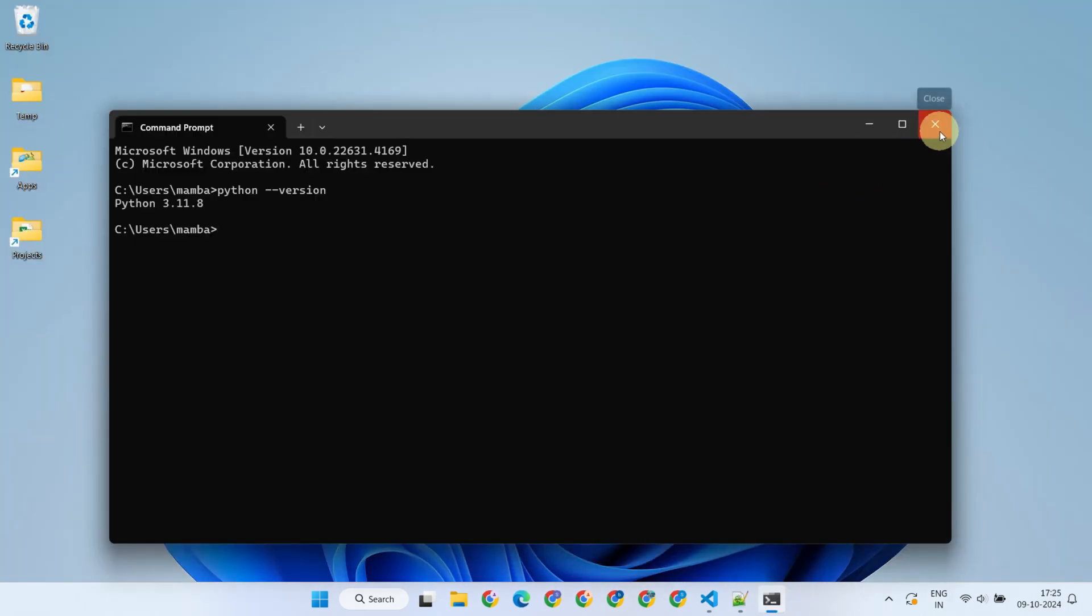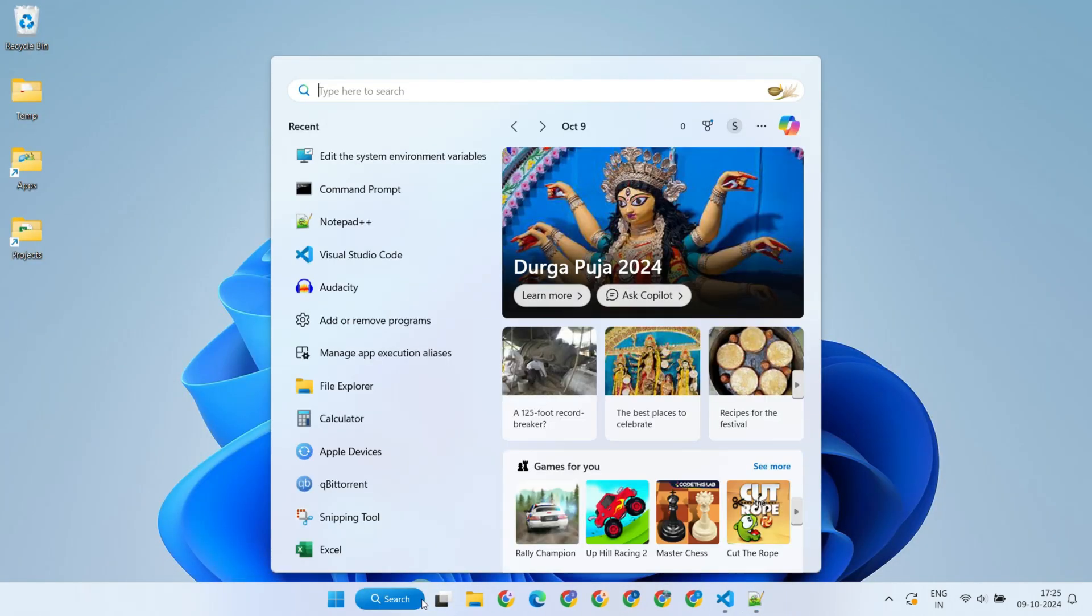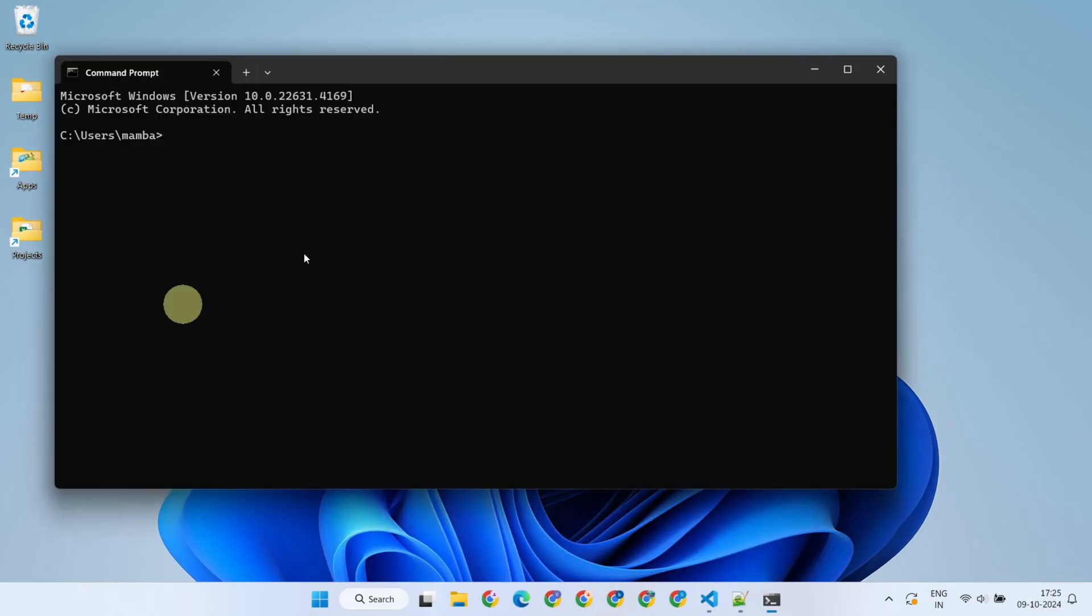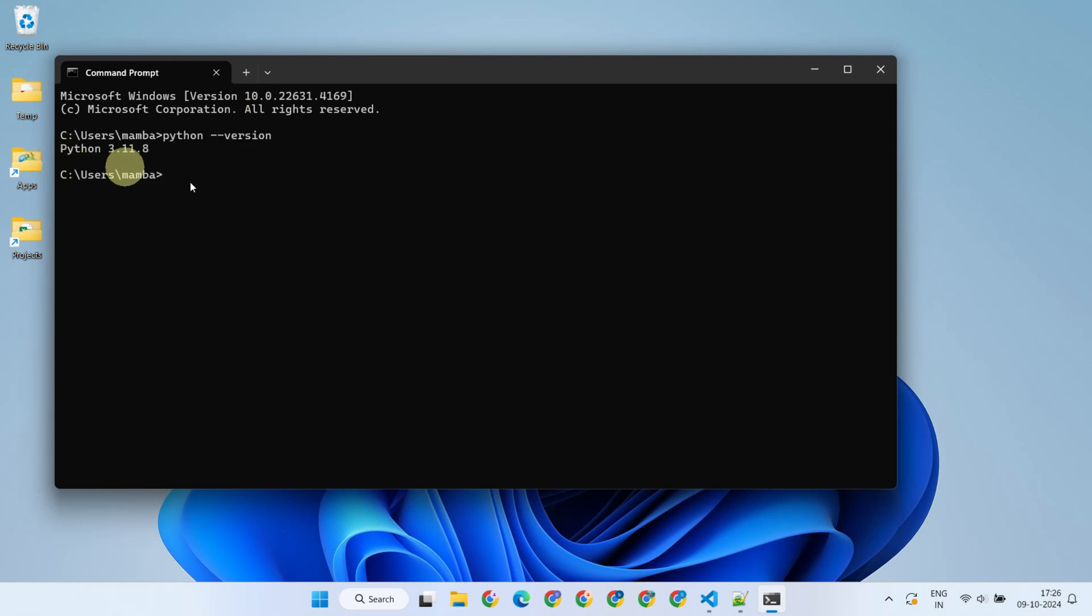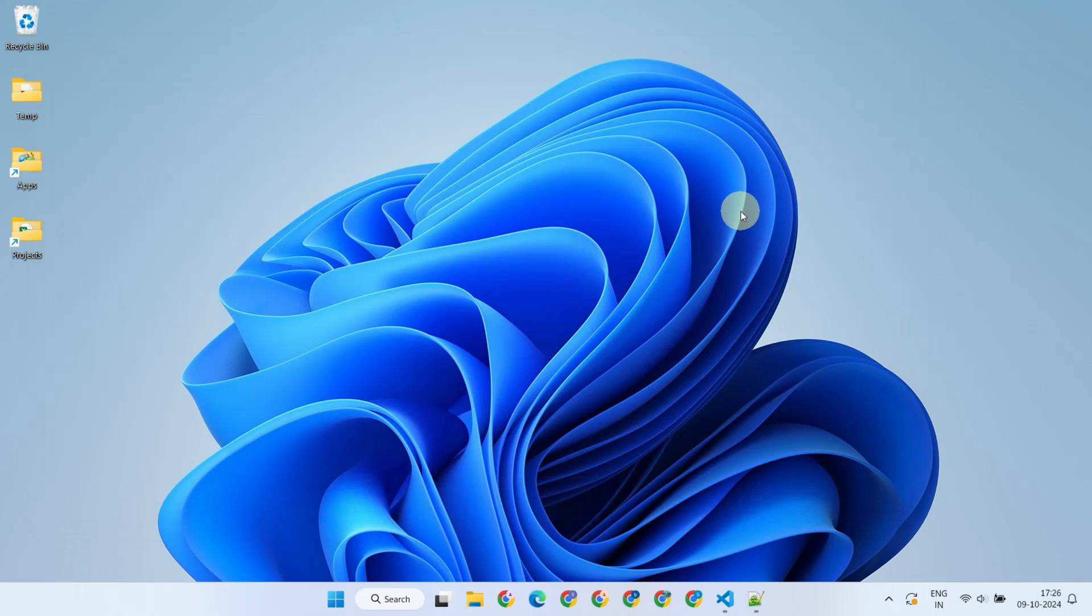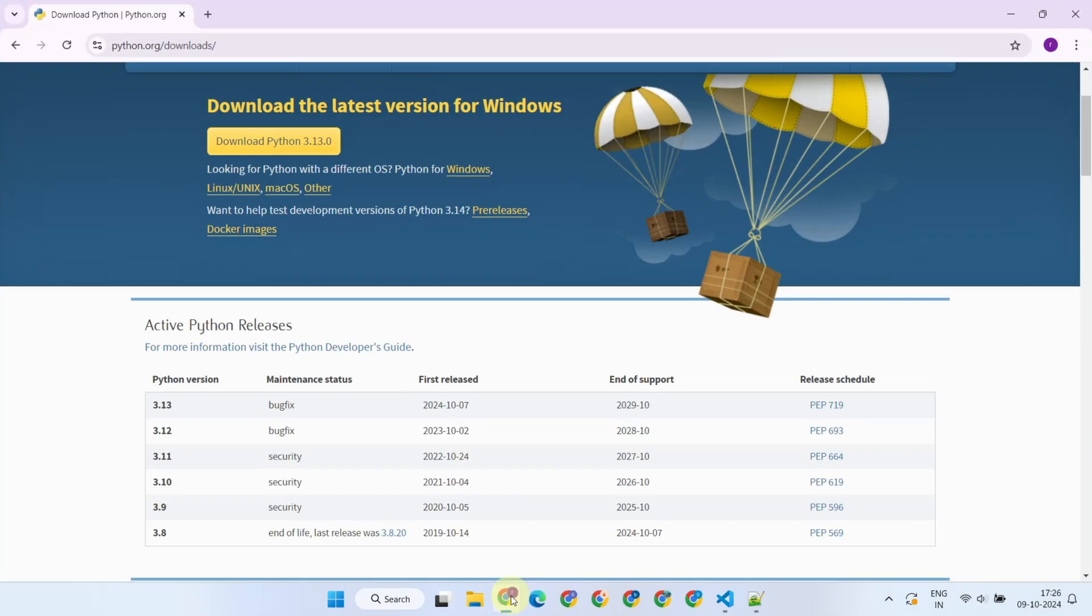Now, close and reopen the command prompt. It should work this time. For those who do not see Python in the typical path, please install it from the official website and remember to include the path during installation.